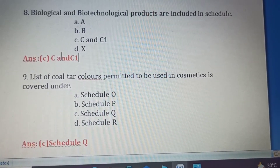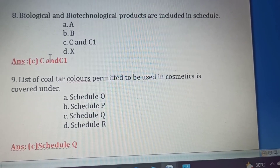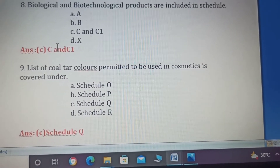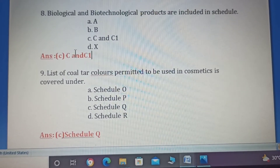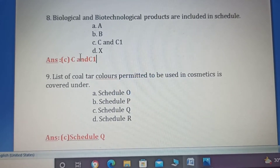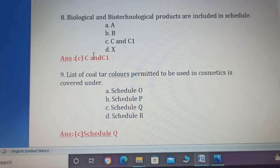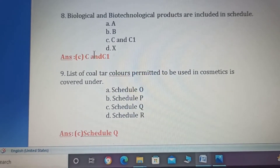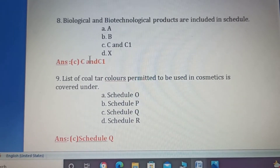Ninth question: List of colors, dyes and pigments permitted to be used in cosmetics is covered under which schedule? Option A: Schedule O — classification and standards for disinfectant fluids. Option B: Schedule P — life period and storage conditions for certain drugs. Option C: Schedule Q — list of dyes, colors and pigments permitted to be used in cosmetics and soaps. Option D: Schedule R — sampling, testing and standards for condoms. The correct answer is Option C, Schedule Q.